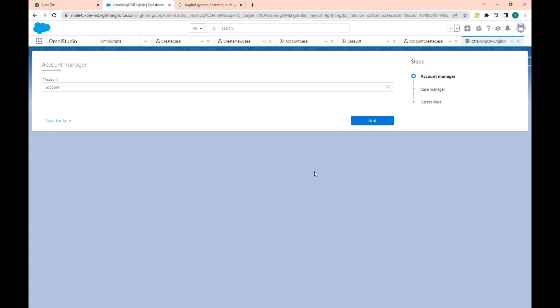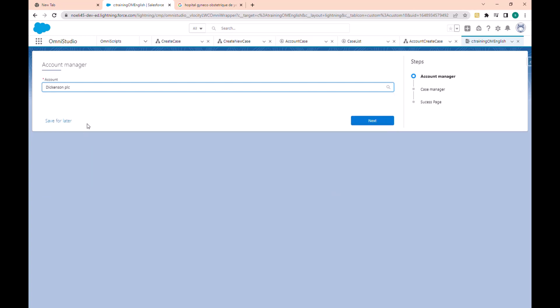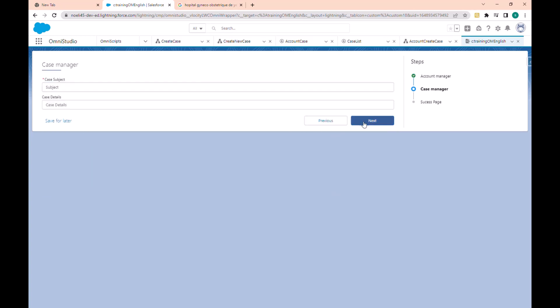Hi guys, today we'll talk about opening script and I will show you how to create a simple opening script. For today we will create an opening script that takes an account, creates a new case, takes the subject and the case detail — which is the case description.